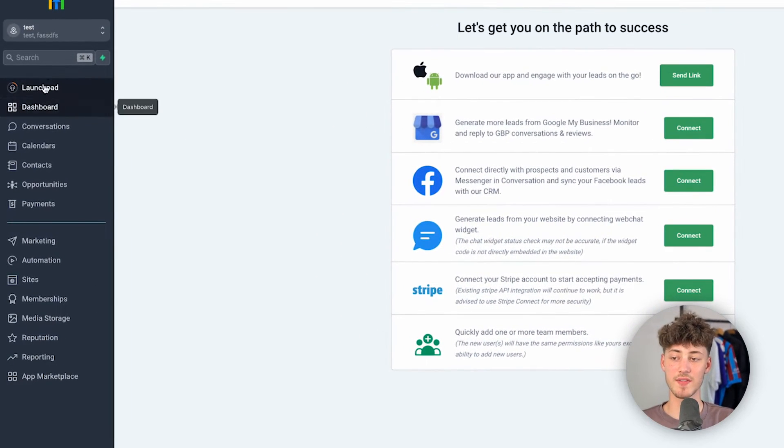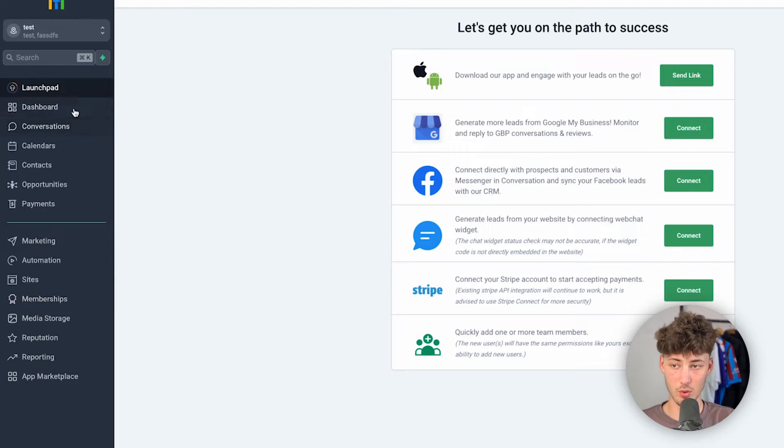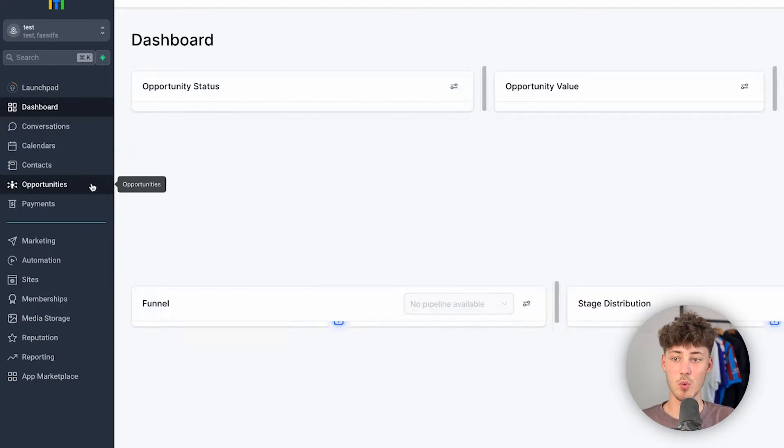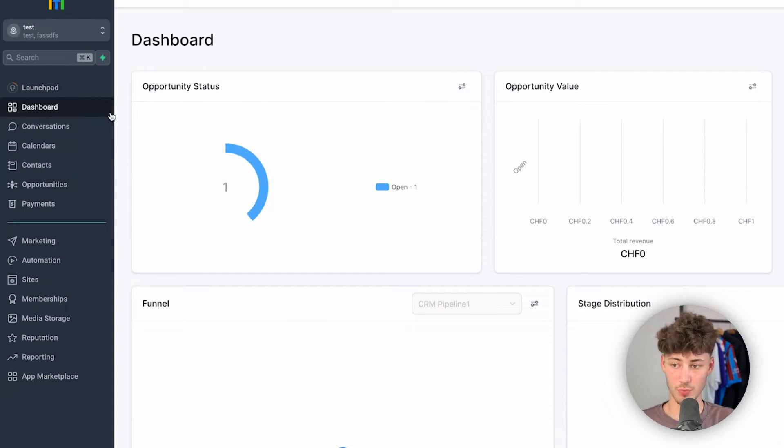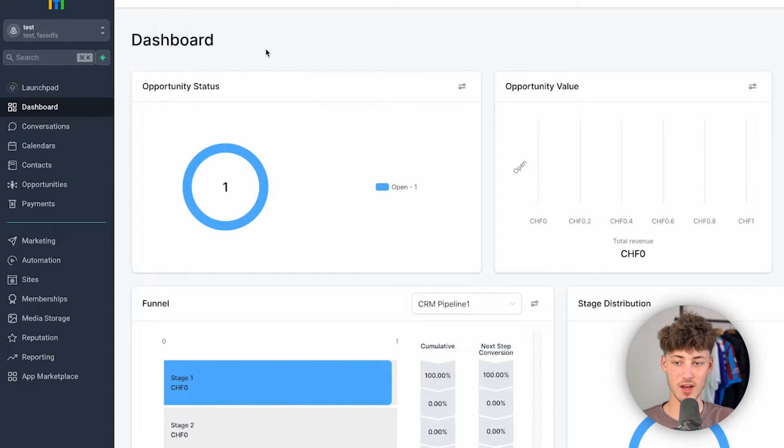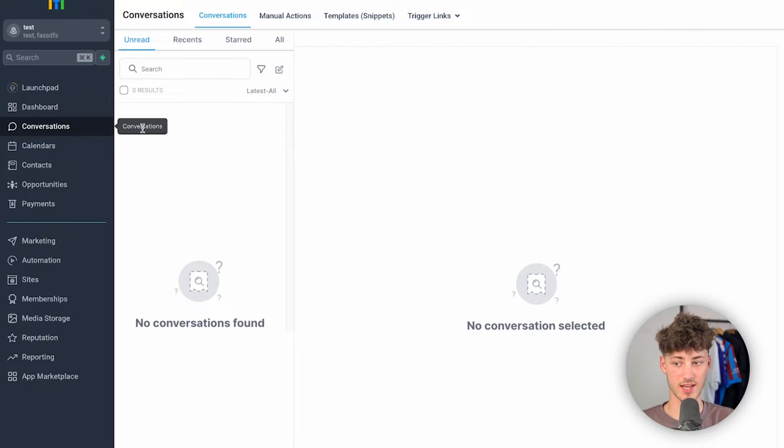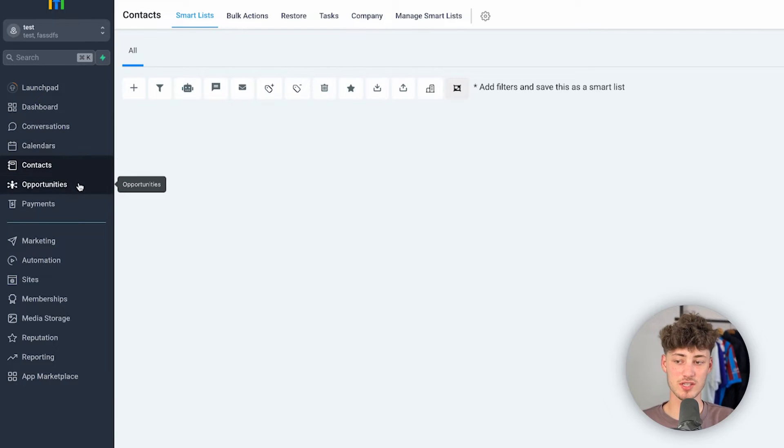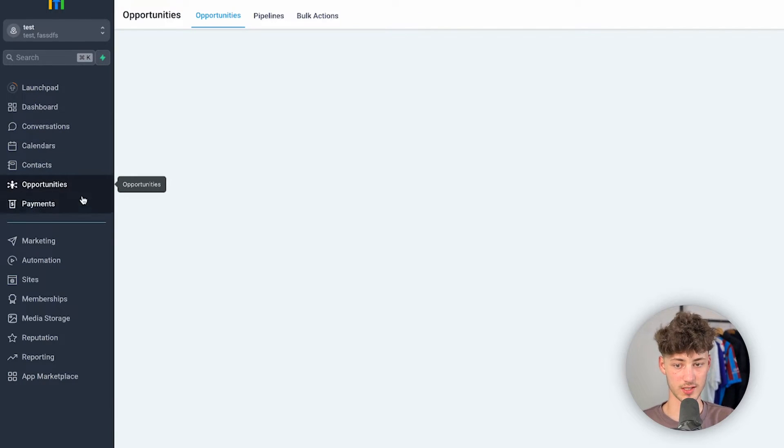So right here we can then see an overview of our GoHighLevel account. We can see a dashboard, we can see all of the conversations, calendar and so on, and we can also see opportunities.